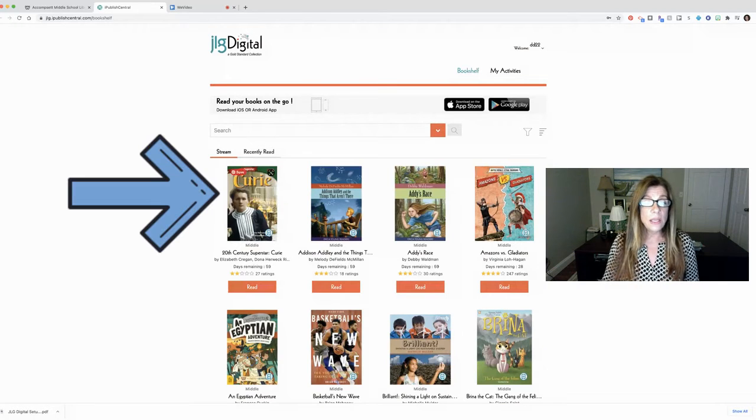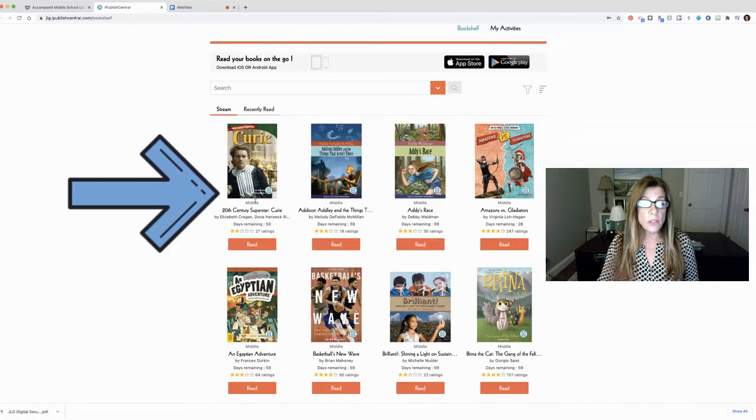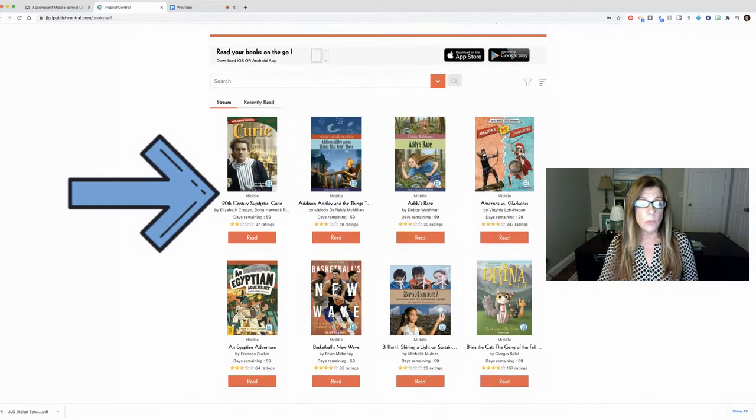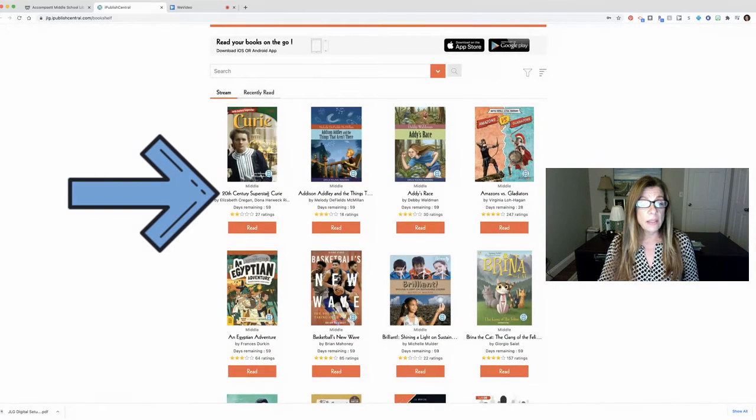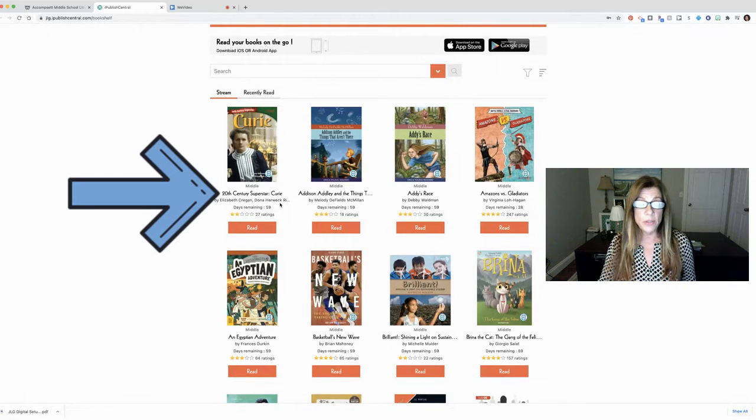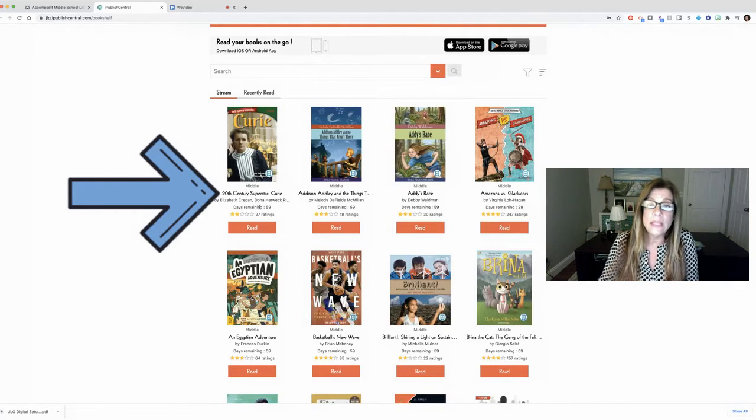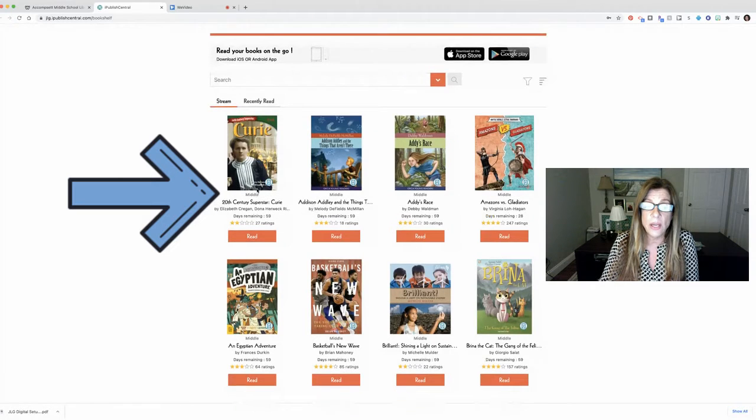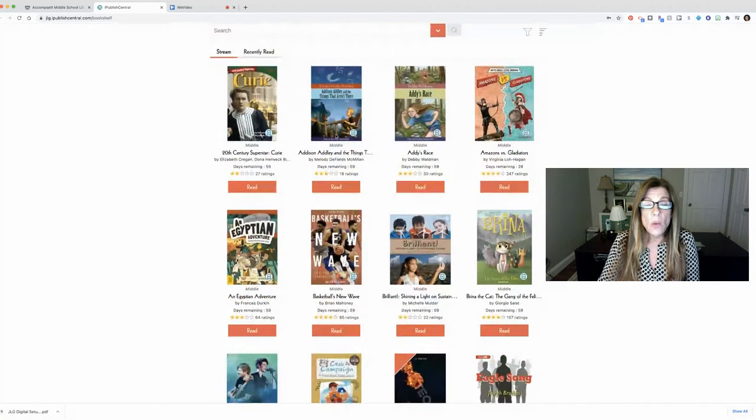You'll see in the stream that you'll have the cover of the book. You'll also see the level. So most of ours are going to be middle school level. You'll see the title of the book and the author or authors and then you'll see how many days that this book will be remaining in the stream. So you'll see this book has about 59 days left and you'll see that for all of the books.